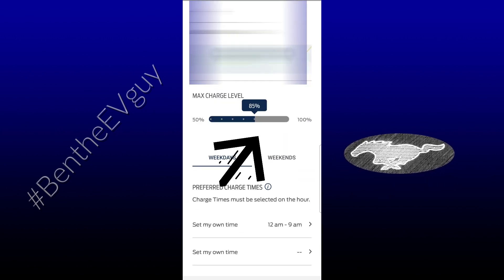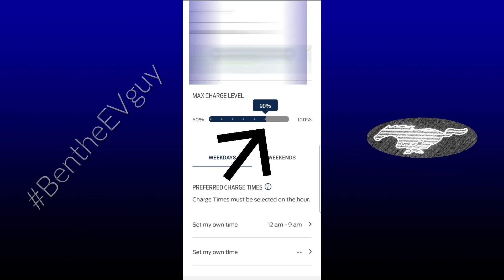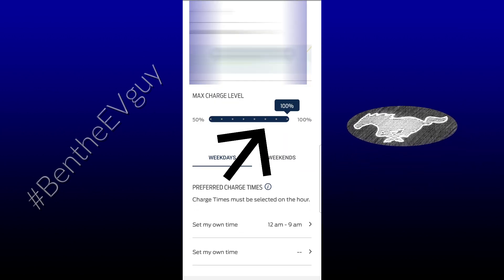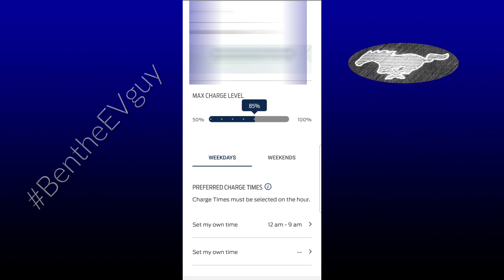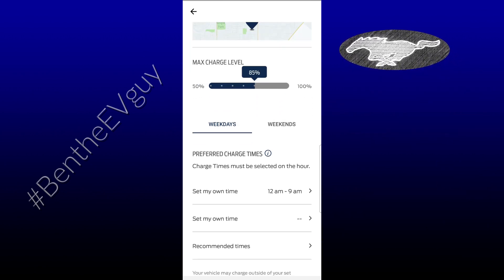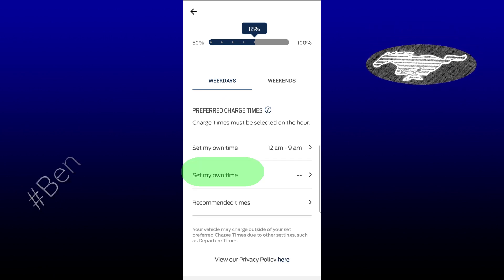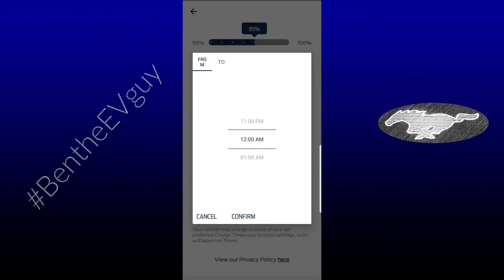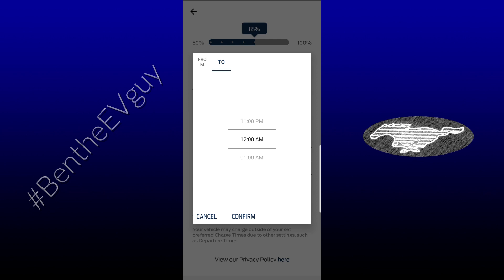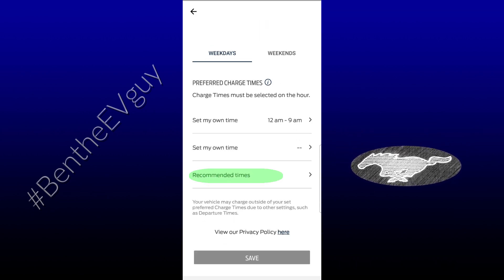You can choose the charge percentage here — 90%, 100%, 80%, 85% — and when you scroll down you can also change your times, like when you want to start and when you want to end.